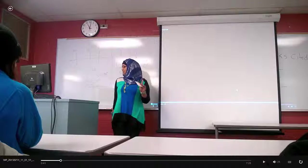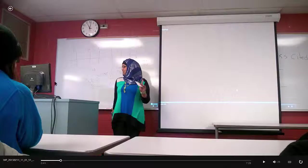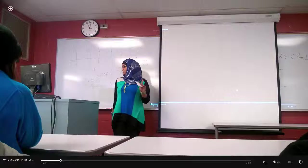For movement, I did try to move, but I was working with the computer a lot. I guess I could have moved around a little more when I wasn't working with the computer, so I should work on that as well.